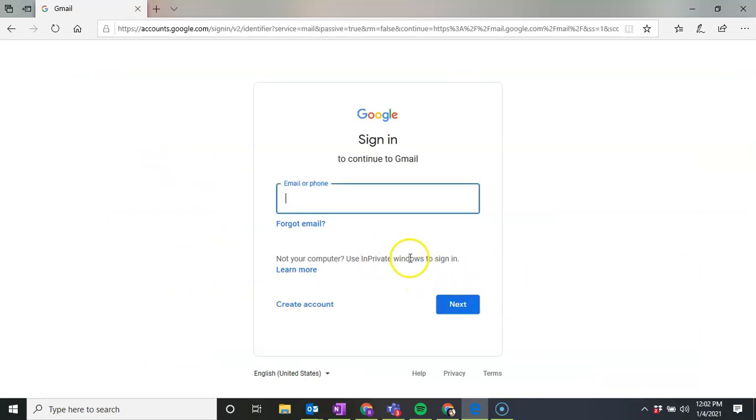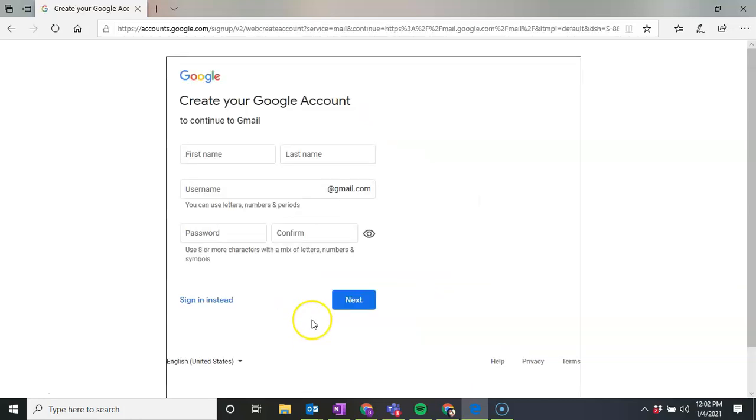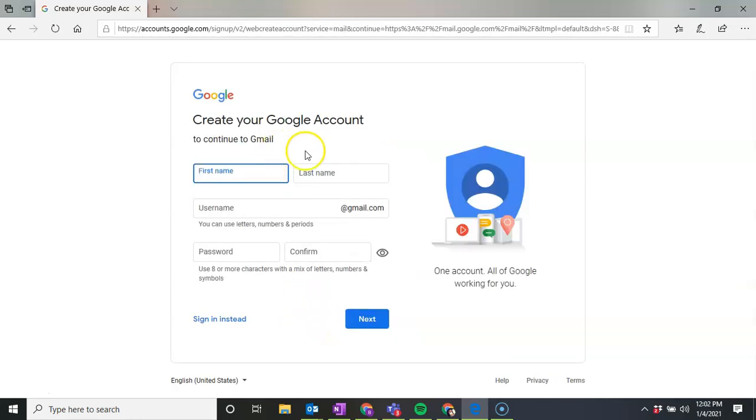Since we are new to Gmail and setting up a new account, we're going to go to the Create Account tab that's in this left corner and click on it. We're going to click on For Myself. And that's going to take us to the Create Your Google Account page.